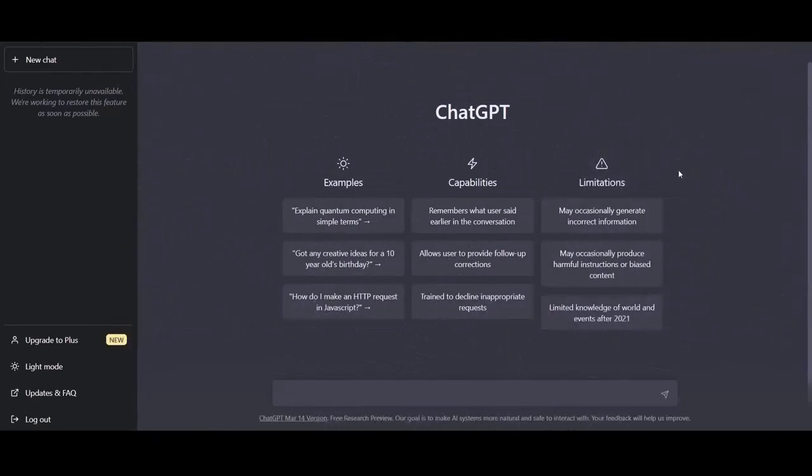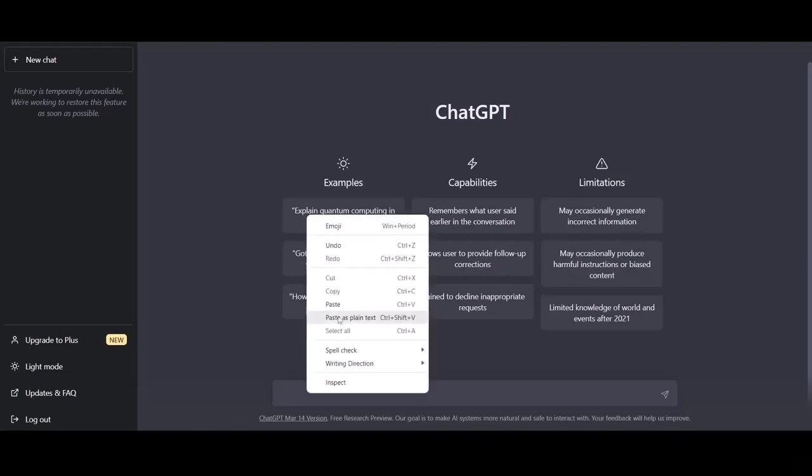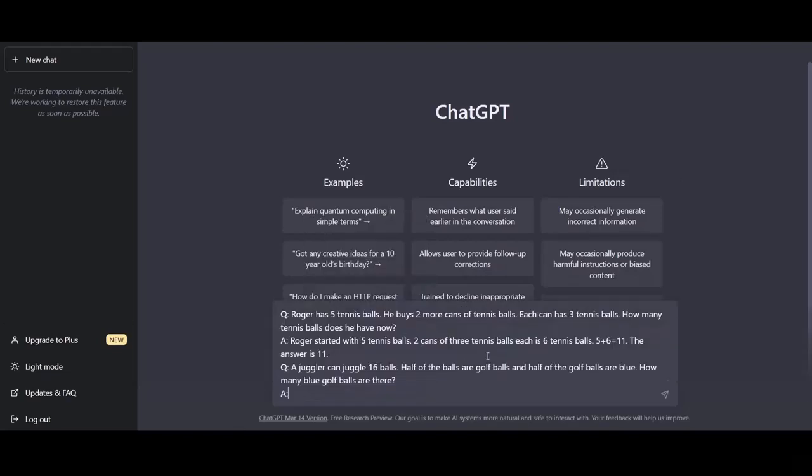In this lecture, we're going to discuss another prompting method called chain of thought prompting. I was actually thinking of starting this lecture directly with an example, since I believe it would be easier for you to understand how the whole process works. Let me use this example. Here we have a question. Roger has five tennis balls. He buys two more cans of tennis balls. Each can has three tennis balls. How many tennis balls does he have now? The answer is Roger started with five tennis balls. Two cans of three tennis balls each is six tennis balls. Five plus six equals 11. The answer is 11. And we set an example.